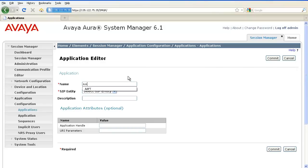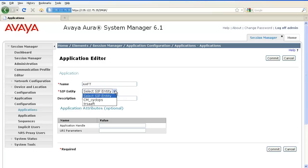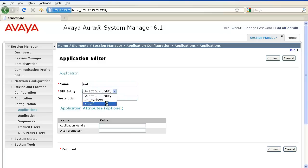Go ahead and enter the name of the application. Under SIP entity, select the appropriate application that you have already defined as SIP entity under Routing. Click on Commit.